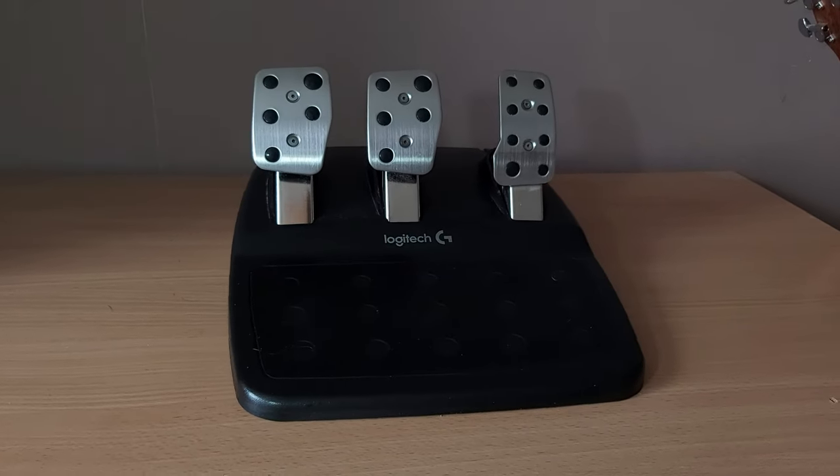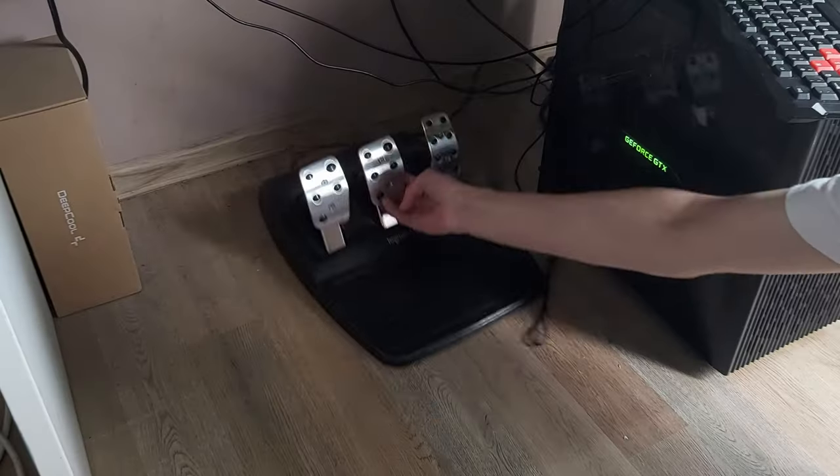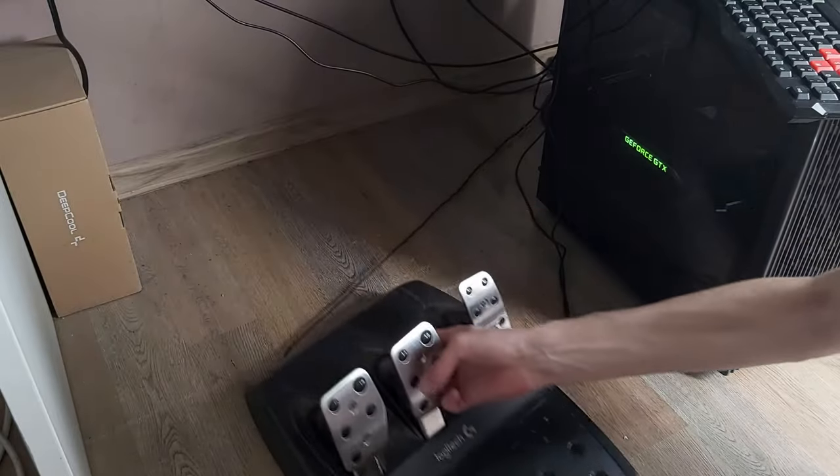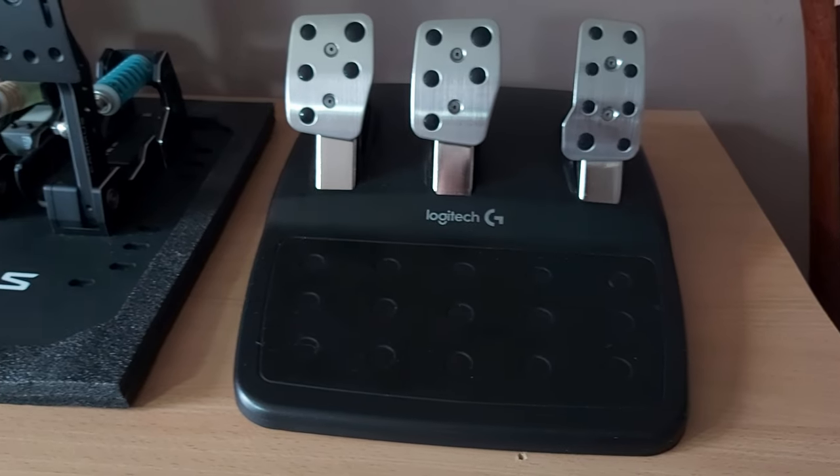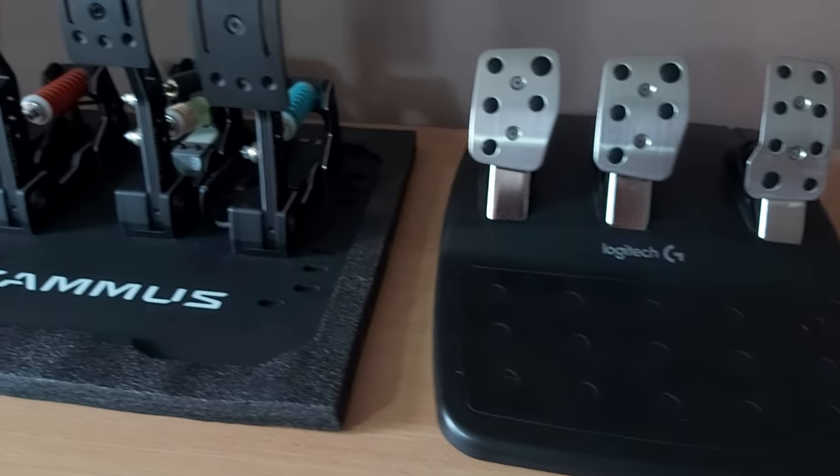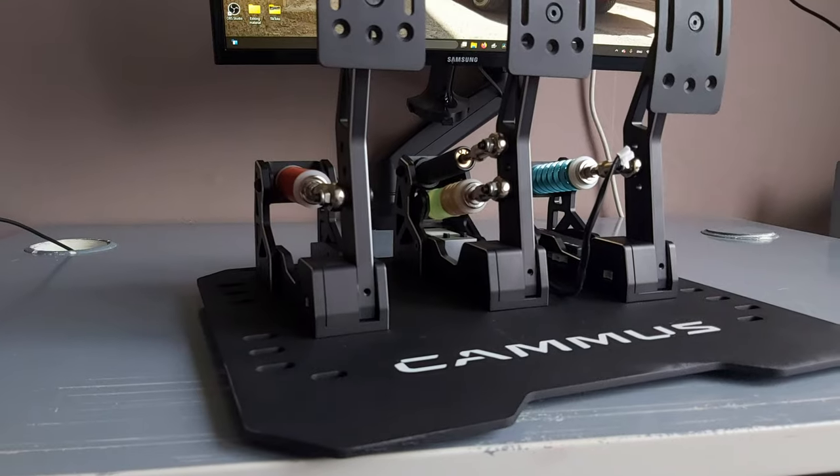These are my Logitech pedals and today I'm going to be replacing them and upgrading to the holy grail of sim racing, load cell pedals.